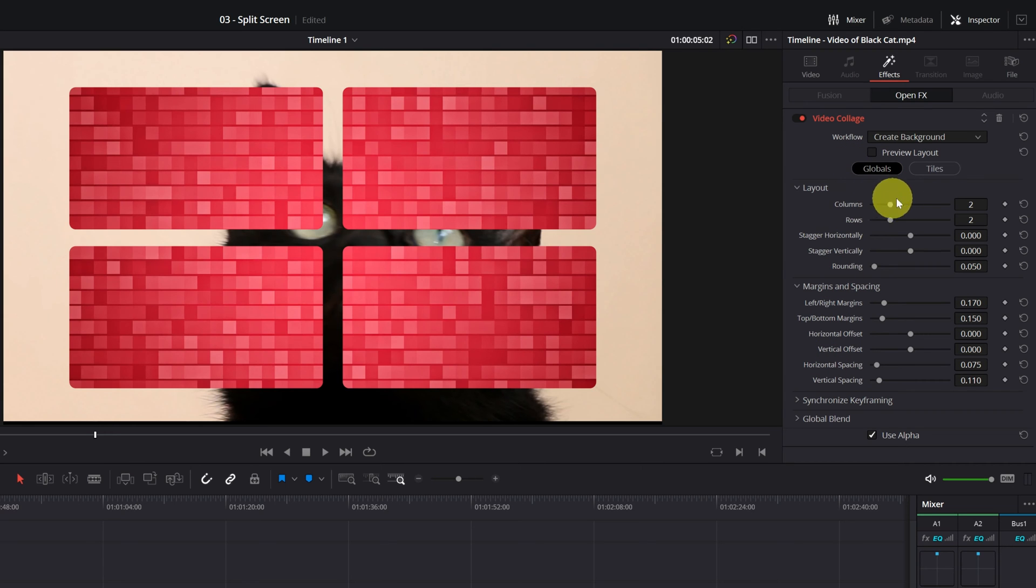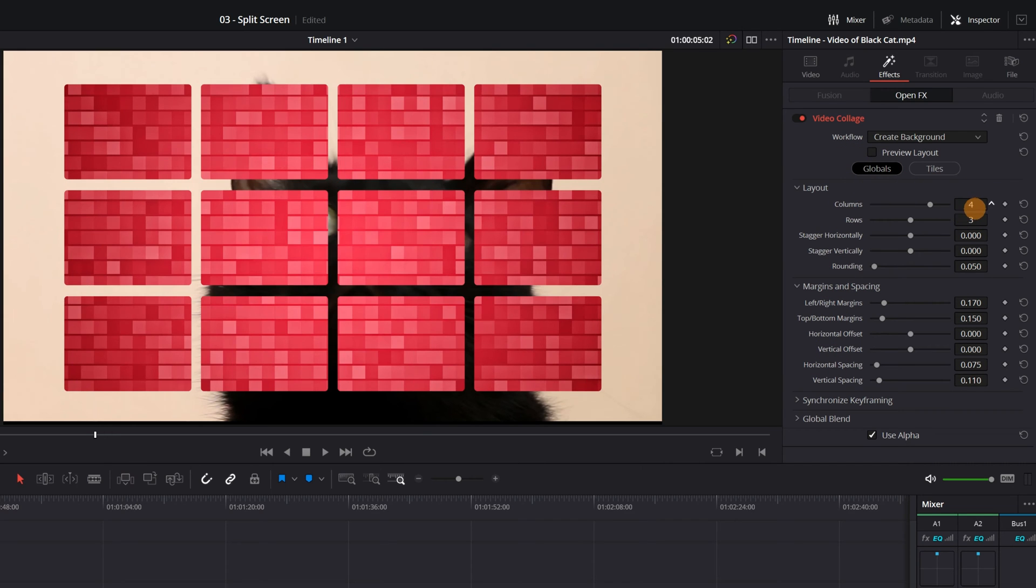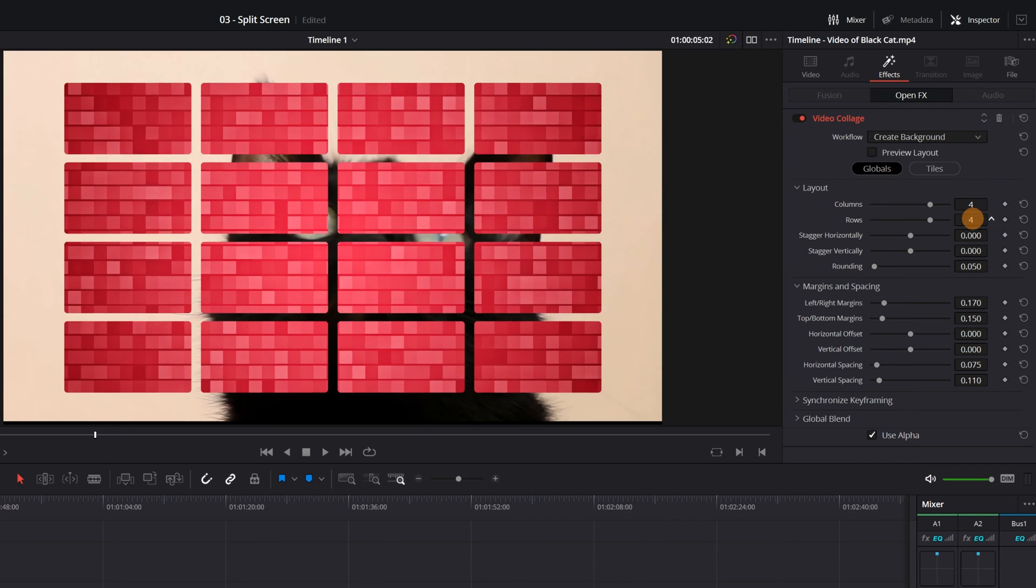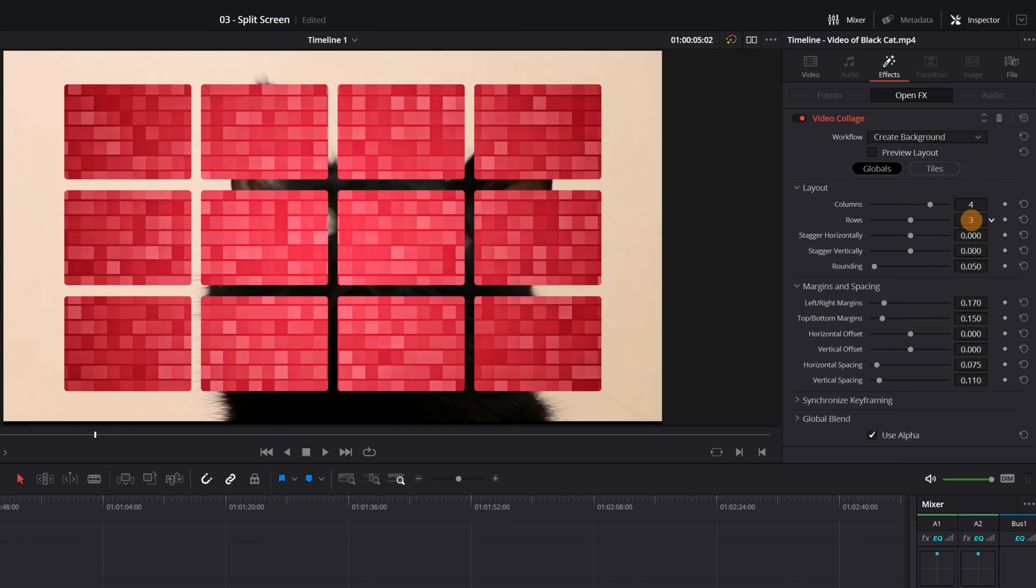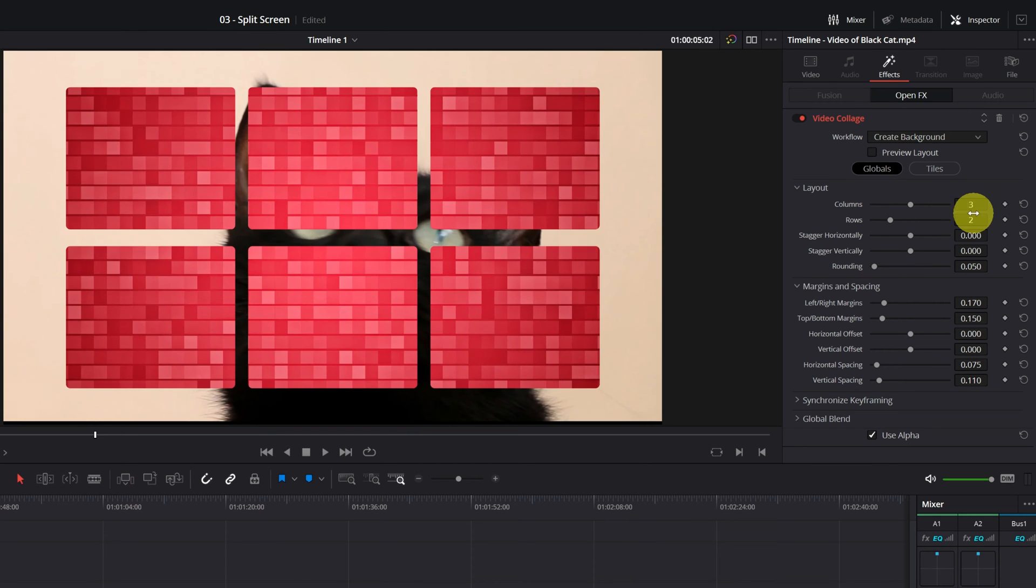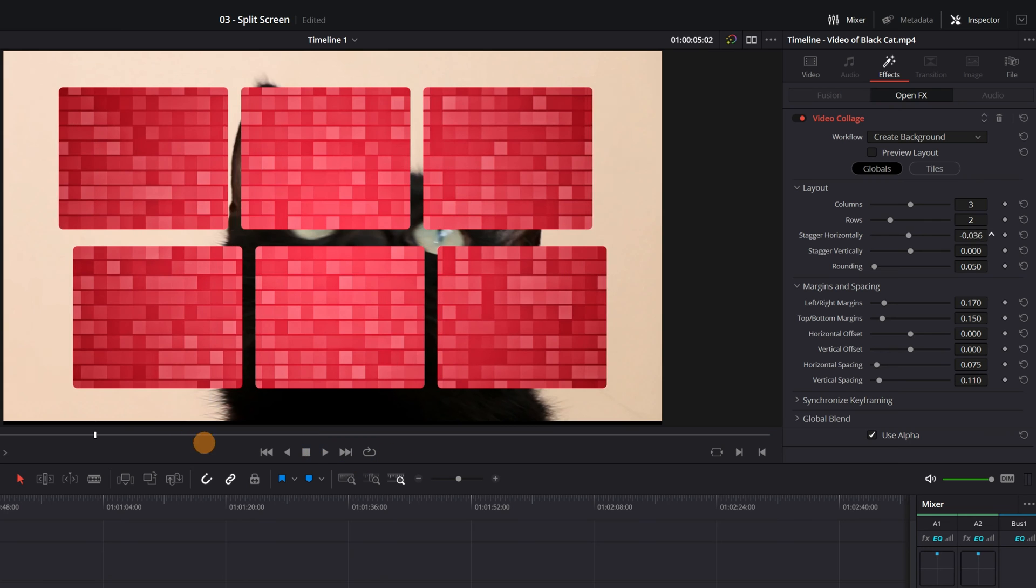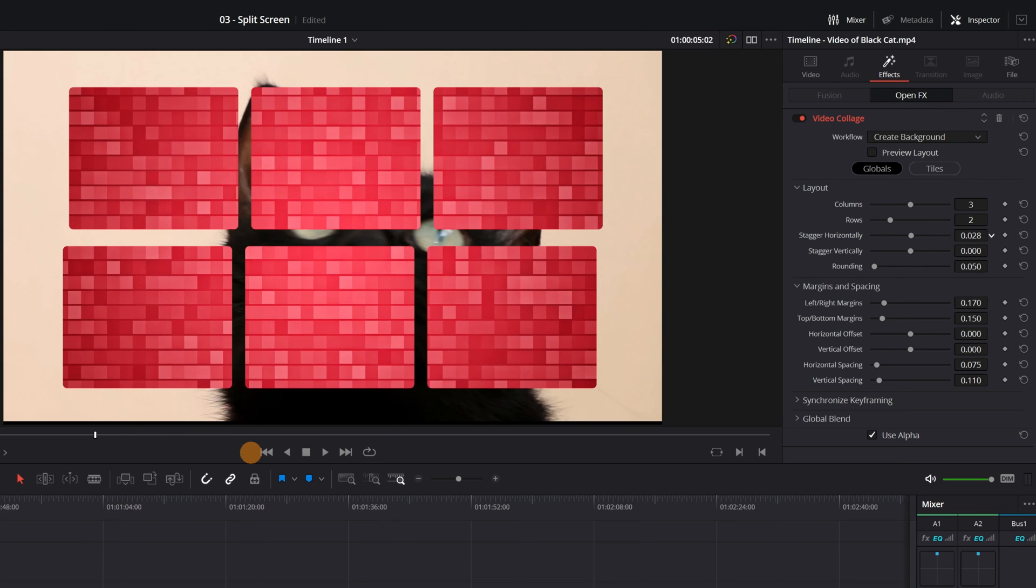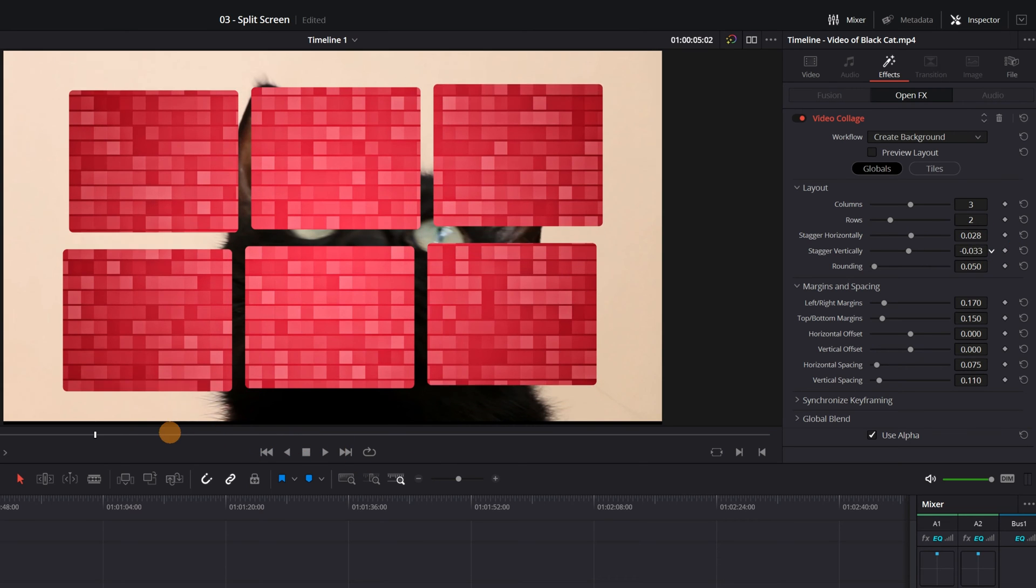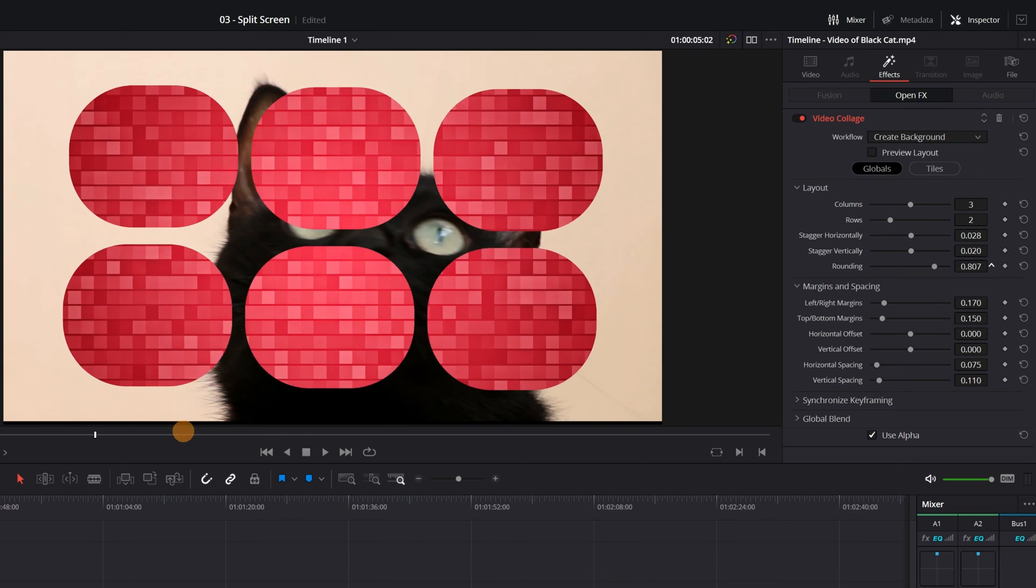We can change the number of columns and rows. In my case, I have six videos of cats. So I'm going to put three columns and two rows. Also, you can modify the position of the screens or round the edges of these screens. You can even make them completely round.